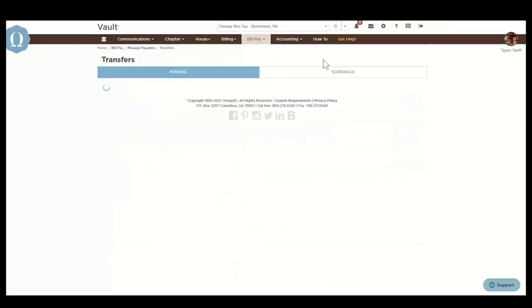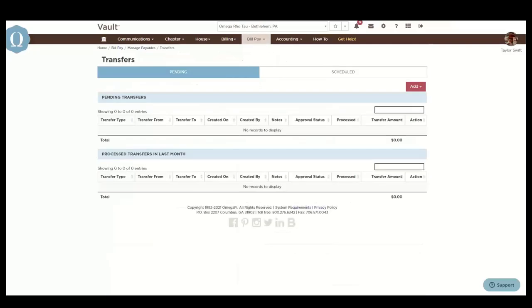The Transfer section allows you to transfer money between BillPay funds, officer purchasing cards, and external bank accounts. If you need to link an external bank account to a BillPay fund, just let us know.